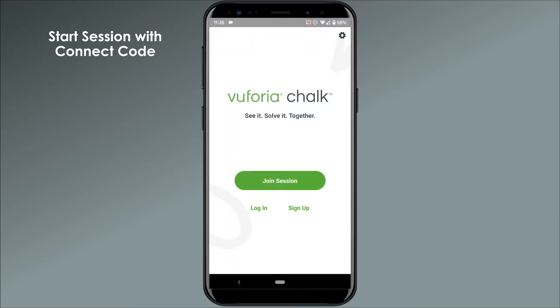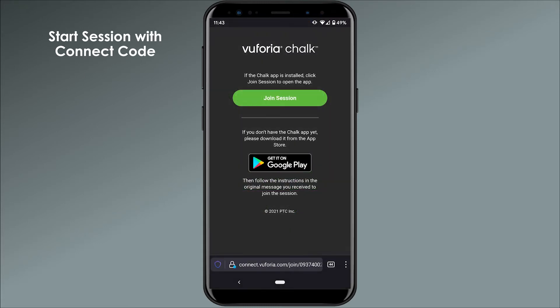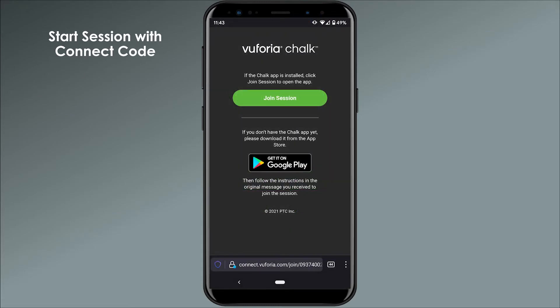If the person you're connecting with already has the Chalk app downloaded, all they need to do to join your session is tap on the link that was sent to them, which will open up a webpage with a Join Session button on their device.